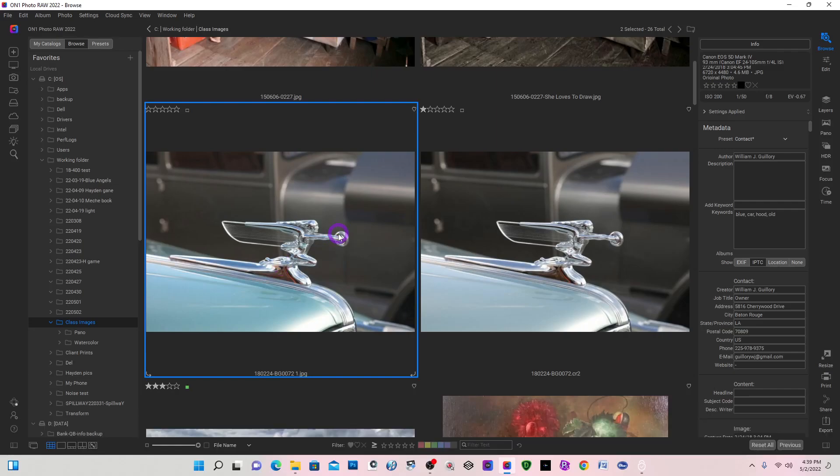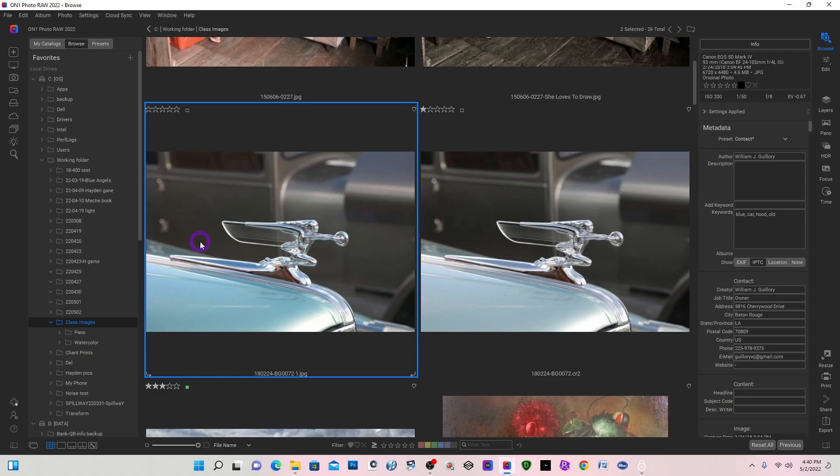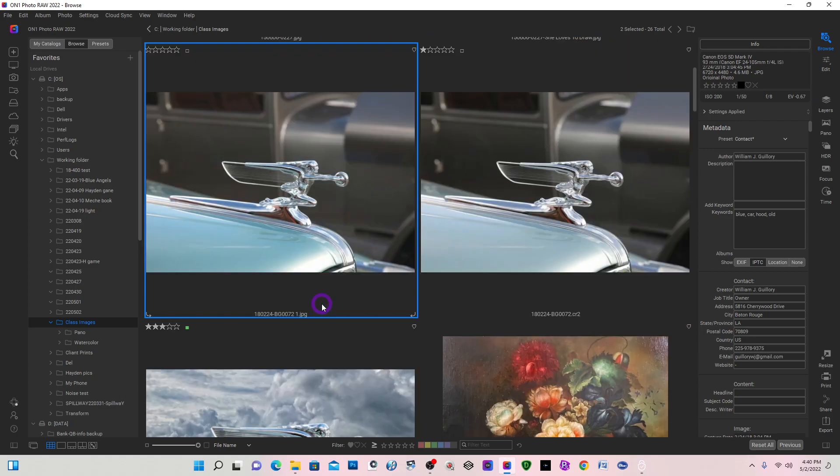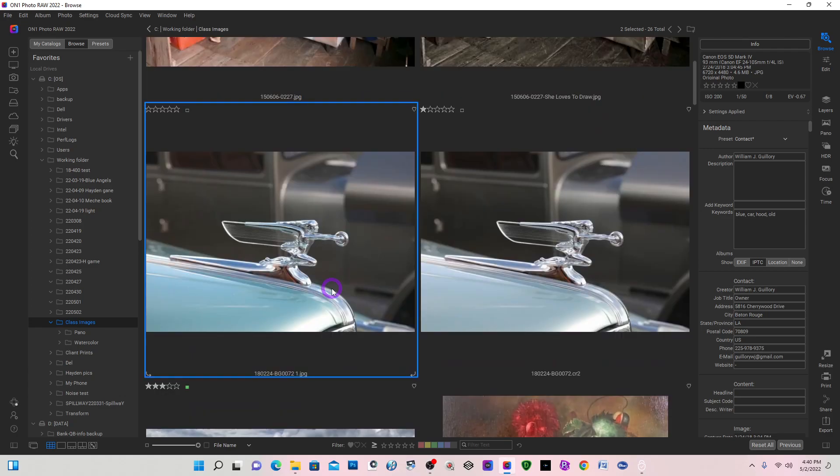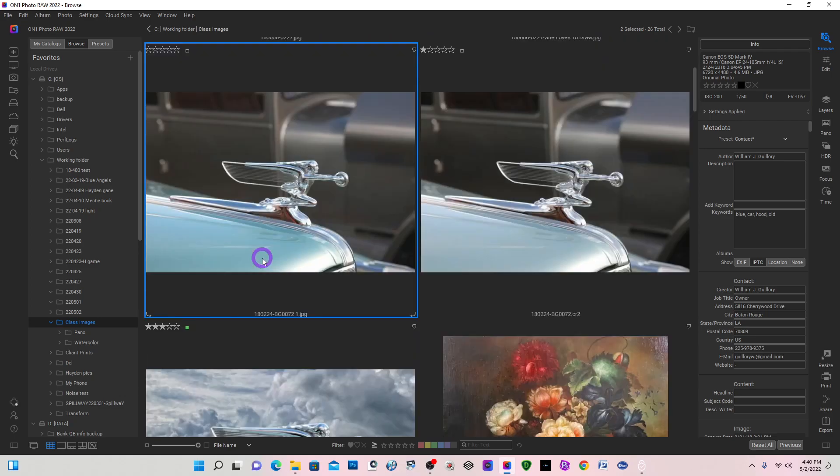Hey folks, Bill here with Guillory Fine Art. Today I'm going to be working with layers, replacing color, and the magic brush. What I have is a hood ornament that I took at a car show, and I want to replace the background with another image and create something similar to this.